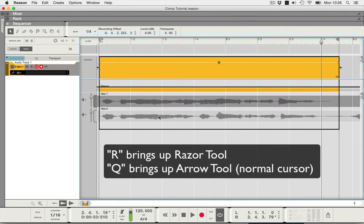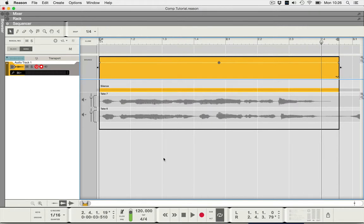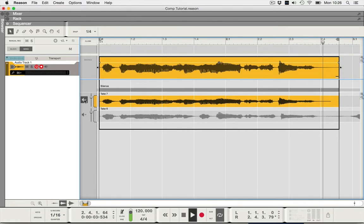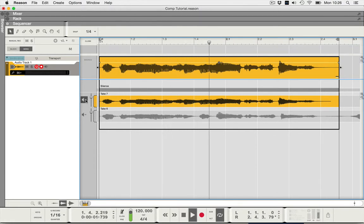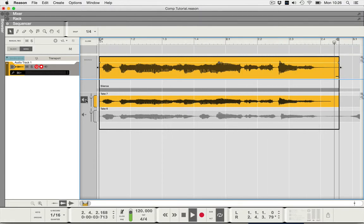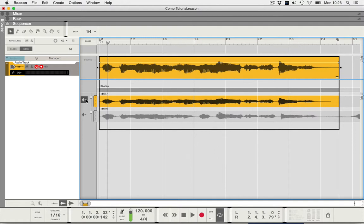So basically I'm now ready to listen to take six and seven and decide what I want to keep. So let's listen to take seven first of all: deep in the ocean or out into space. Now I like deep in the ocean, I don't like out into space.